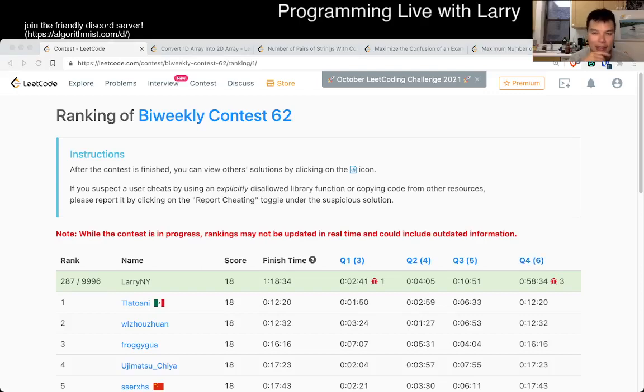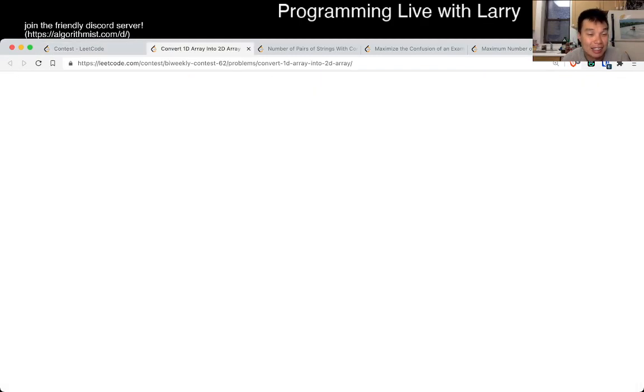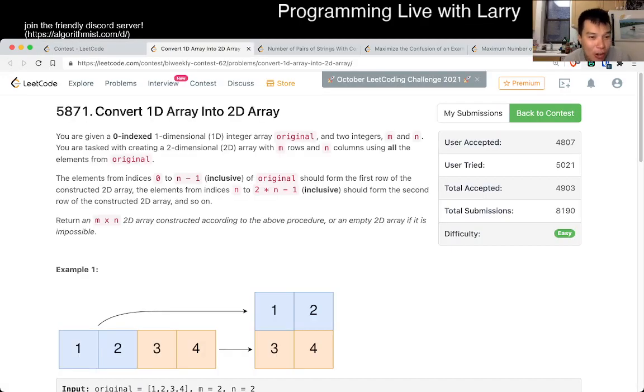Hey everybody, this is Larry. This is me going with Q1 of the bi-weekly contest 62, convert 1D array into 2D array.